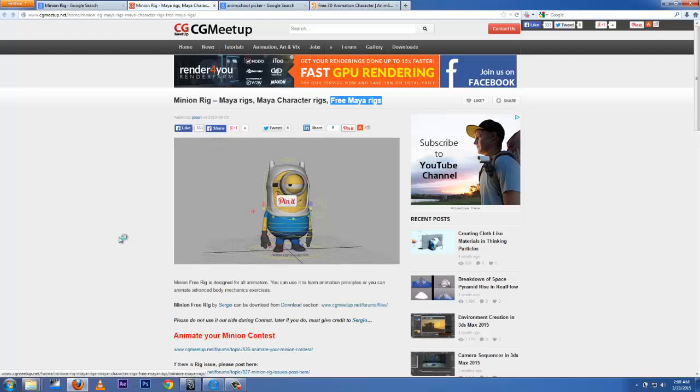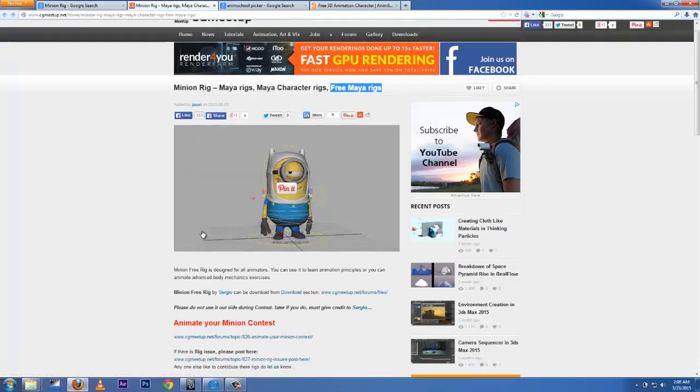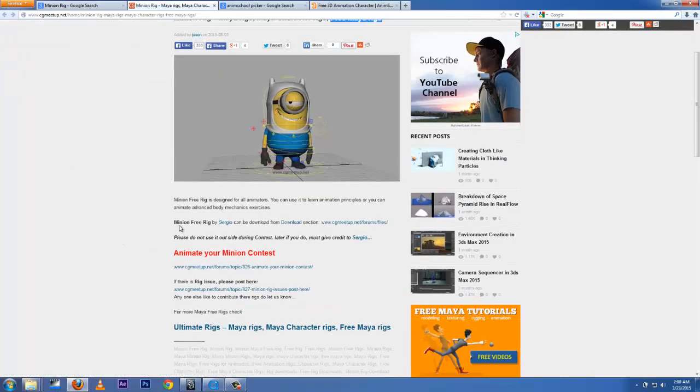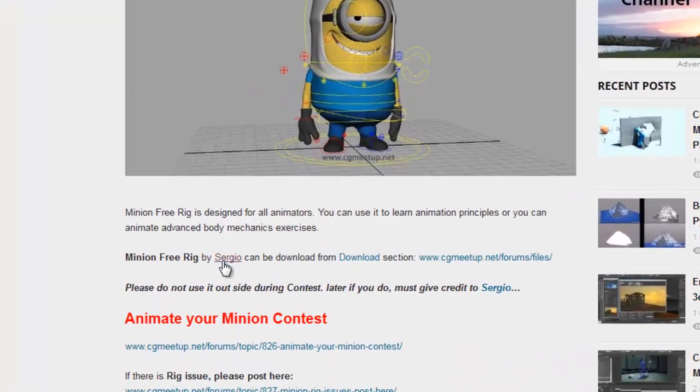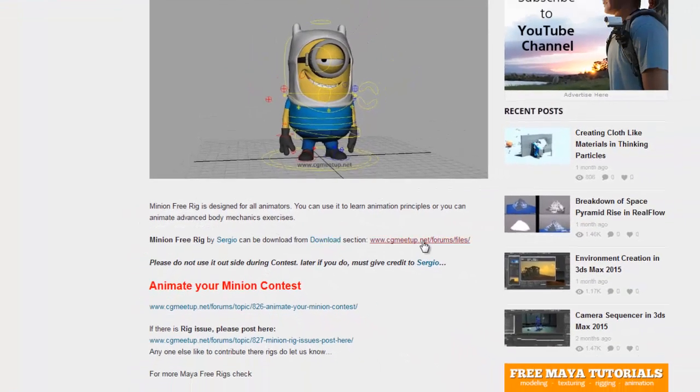Minion Free Rig by Sergio - click download. You're going to get some information and all that right here.